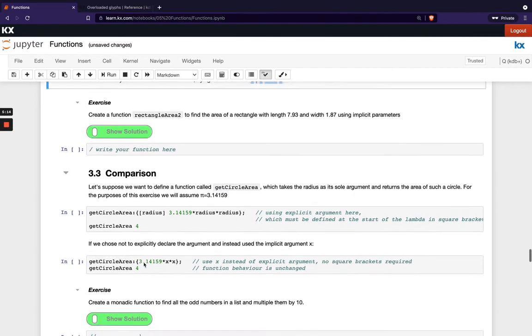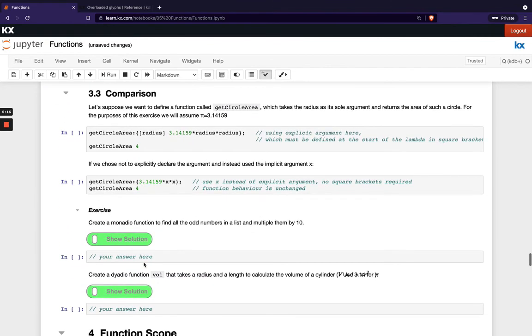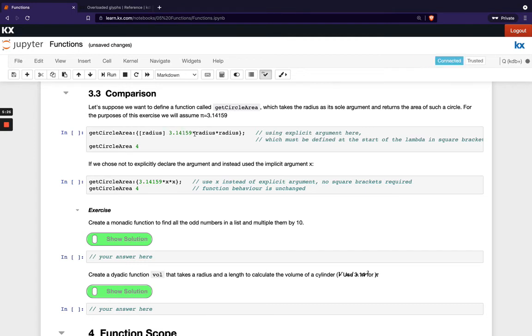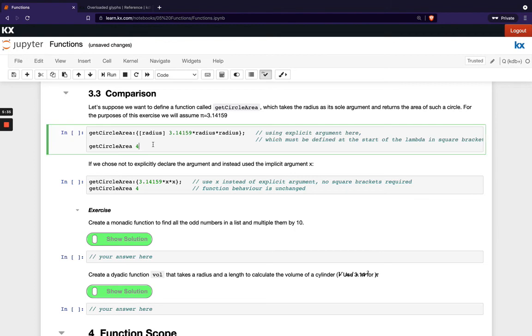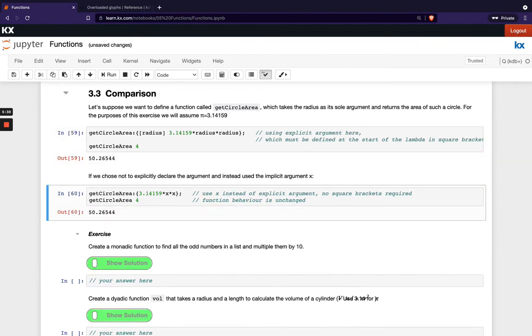And then once you're happy with that, this here section is just showing a comparison. So if this function here get area is doing the calculation of an area of a circle, so we know we've got pi here and we're multiplying that by radius squared. We're just showing here how that would look differently depending on whether we chose to declare a variable explicitly or not. So you can see here that's returning the same thing.